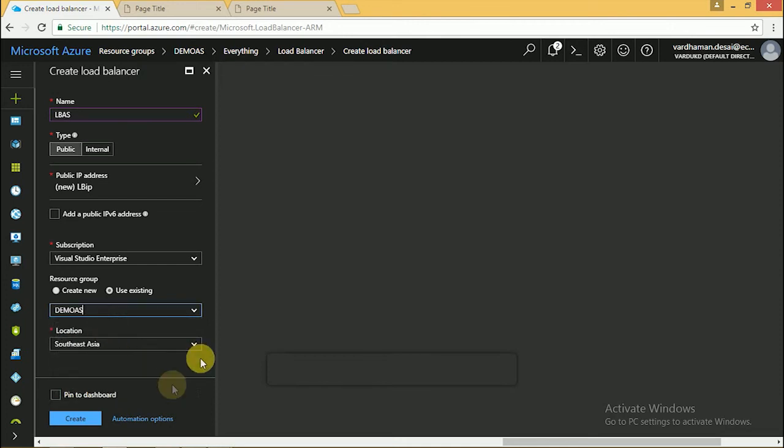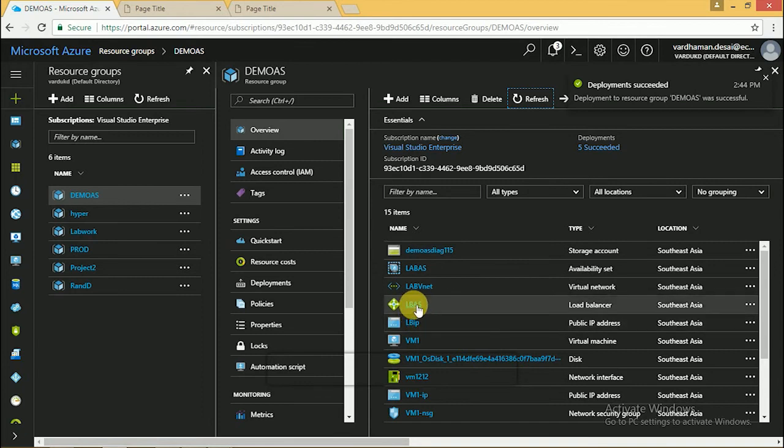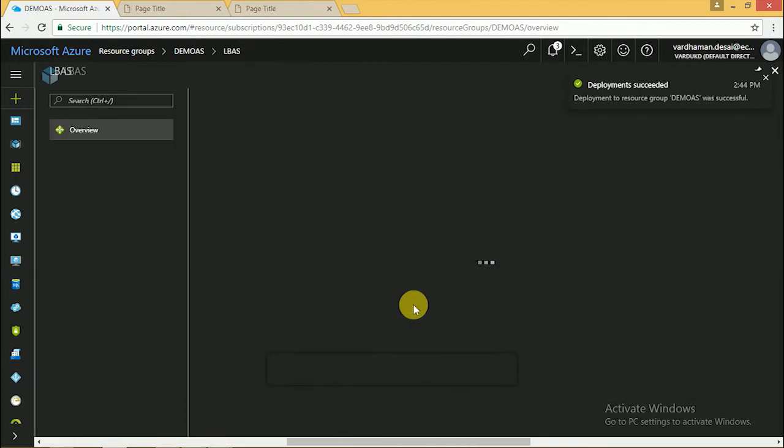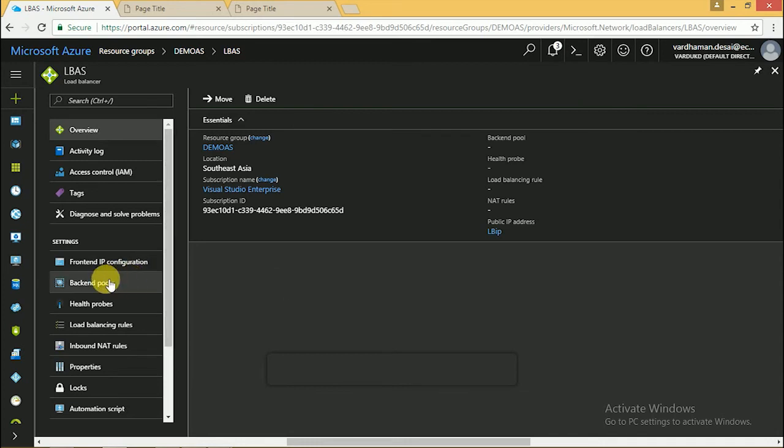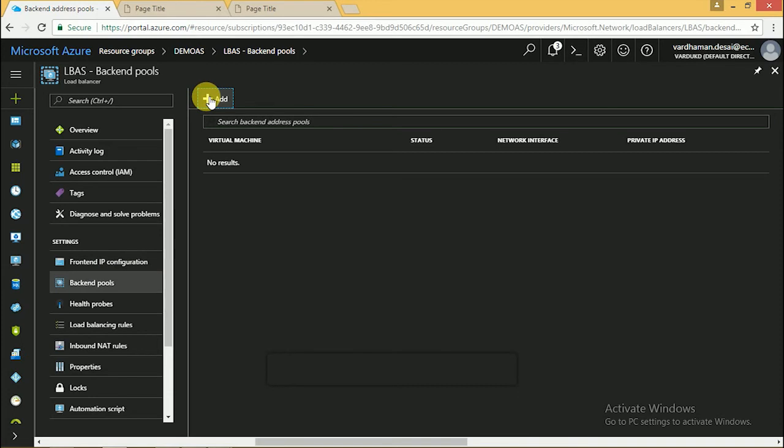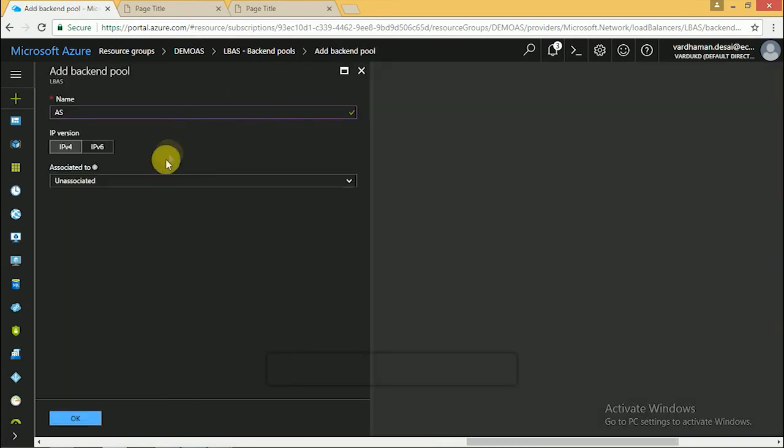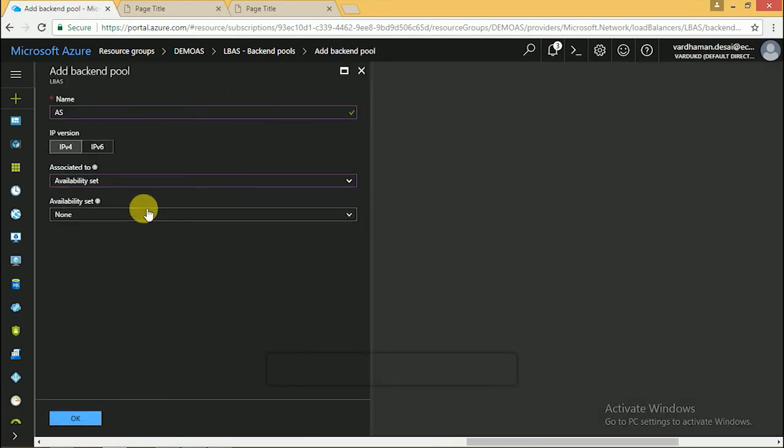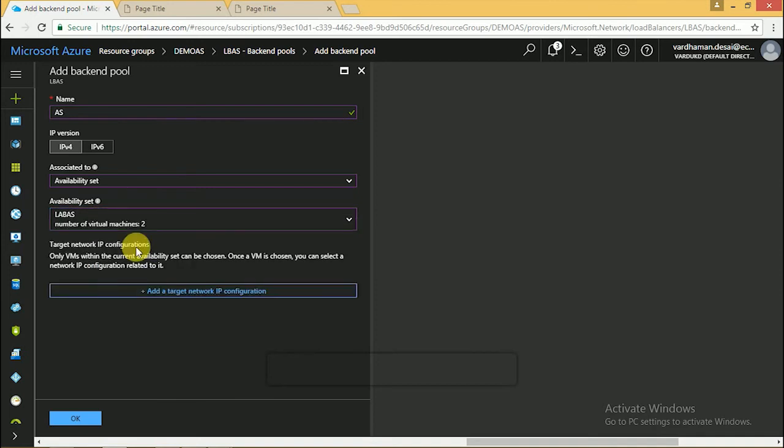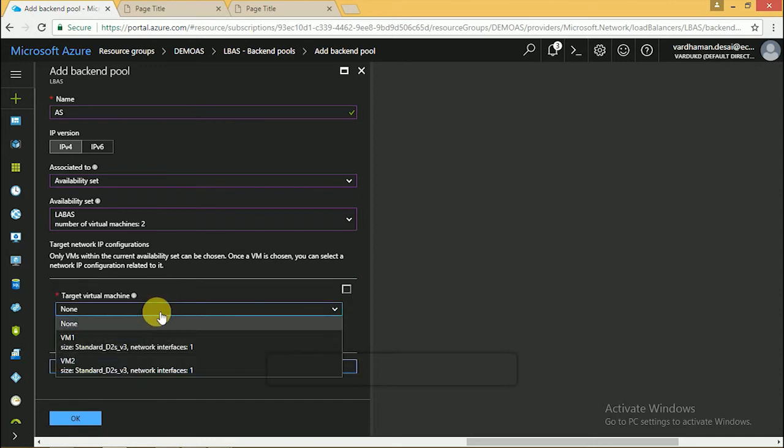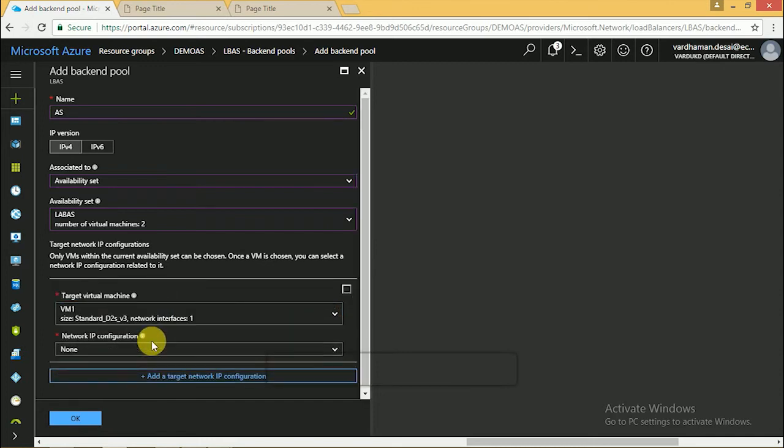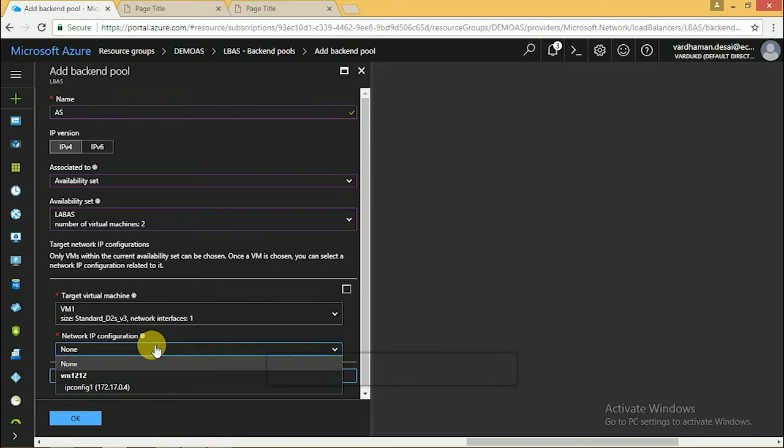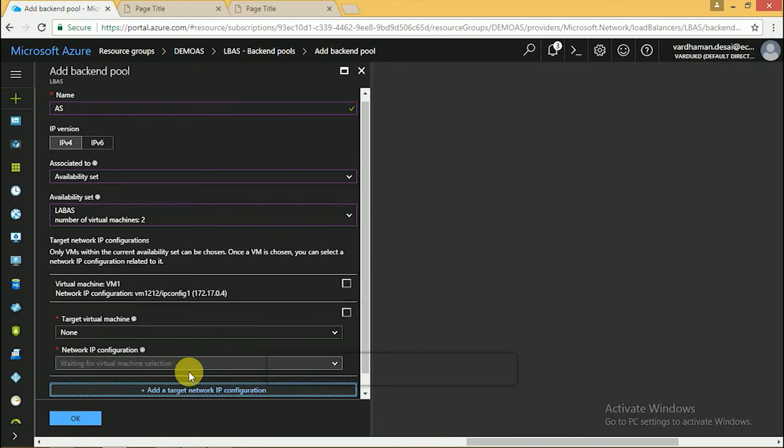Put it in a resource group. Create. It's created. Now we have to put the VMs in the backend pool. Click on add. Give the name, select the VM from the availability set, and set the parameters. Click OK.